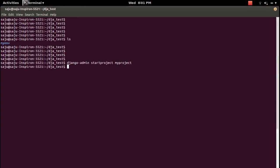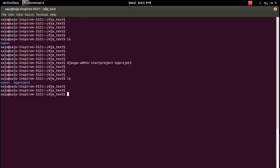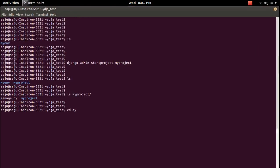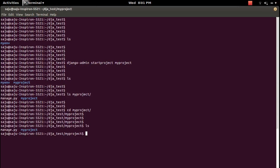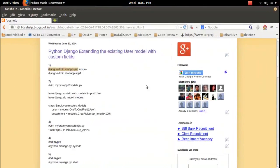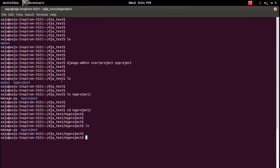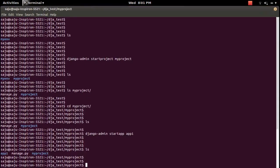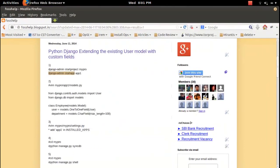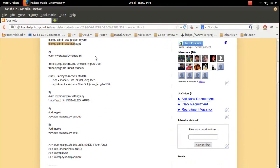You can see the project folder here. Go into the 'my_project' folder and then create an application using the startapp command, naming it 'app_one'. So I'm creating an application named app_one inside the Django project named my_project. The application app_one is now created.